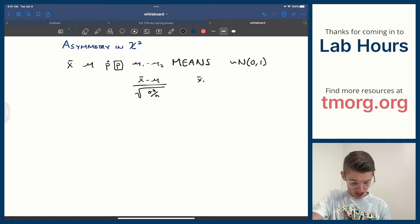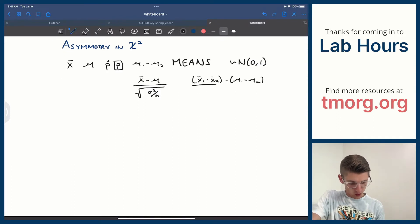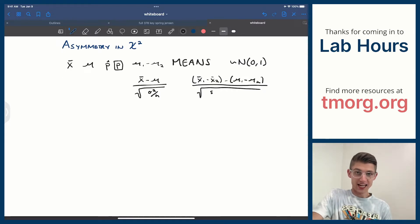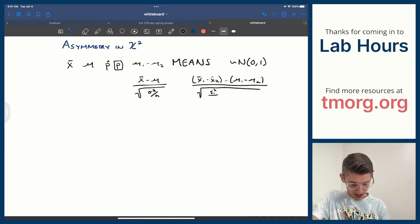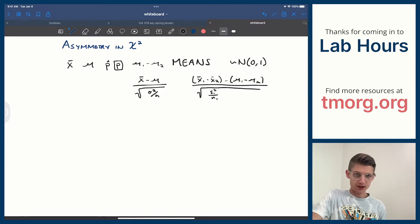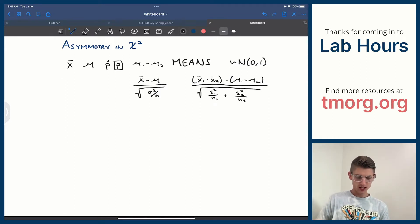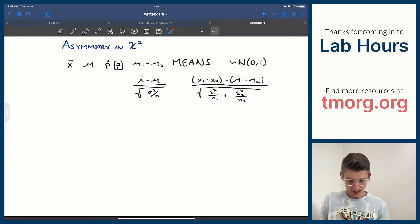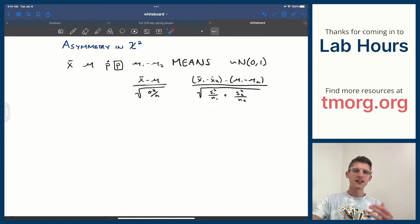I could have done x-bar-1 minus x-bar-2 when doing difference of means, subtracting mu-1 minus mu-2, then square root the variance of that thing — maybe it was s instead of sigma. It'd be like s1-squared over n1 plus s2-squared over n2. So these are all a very specific formula: x-bar, subtract the mean, divide by the standard error — that's the pattern.